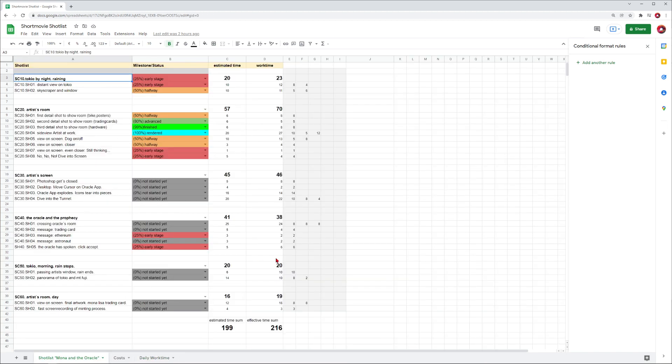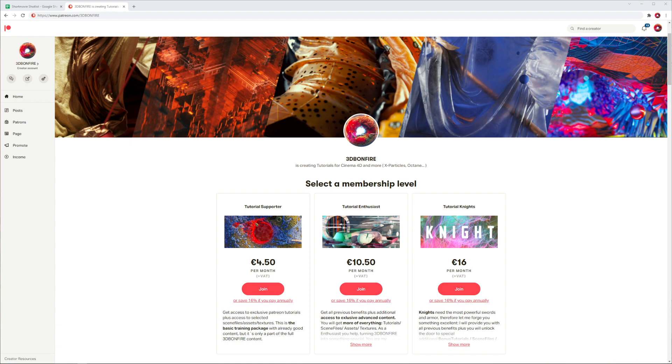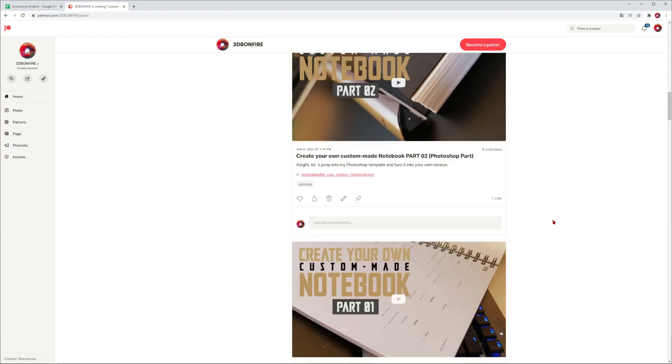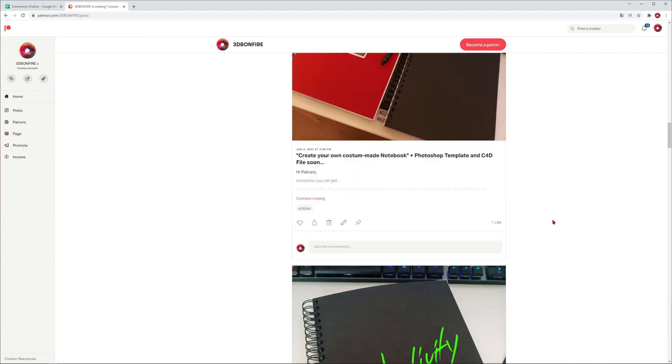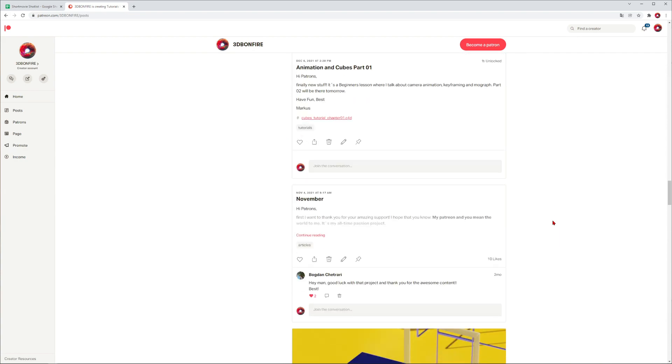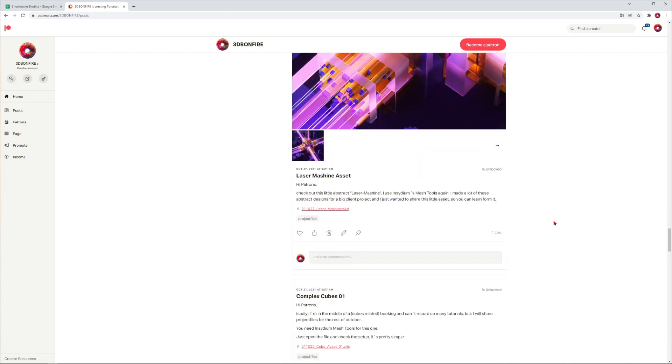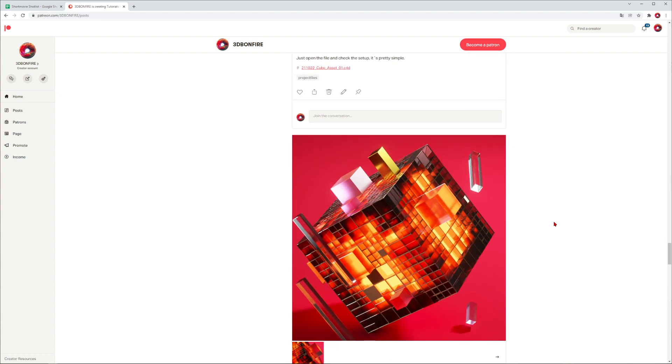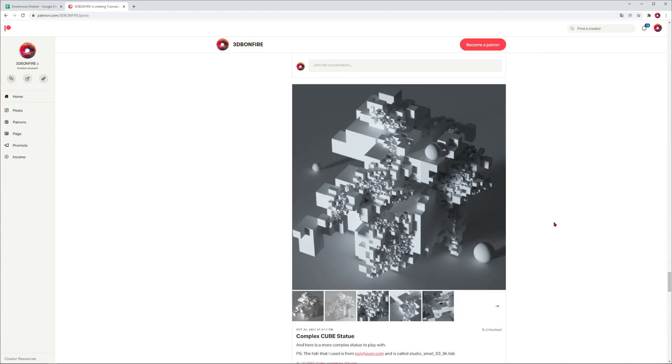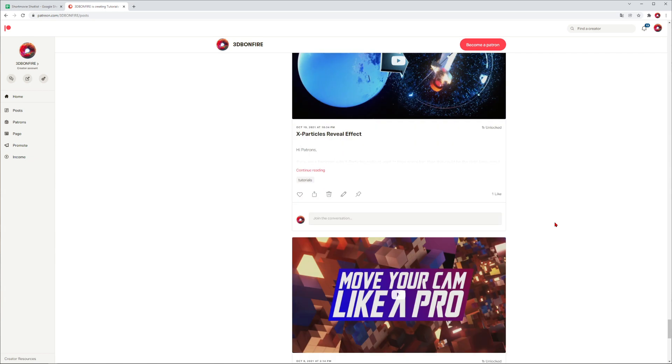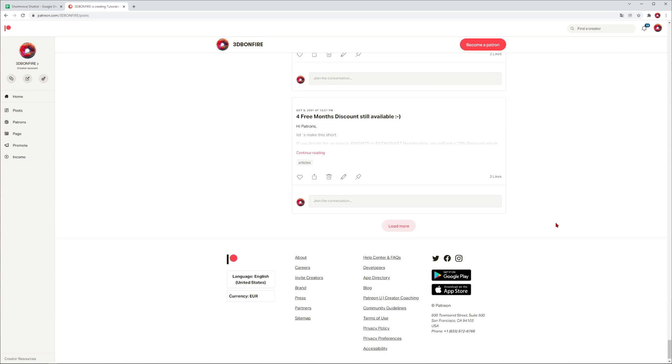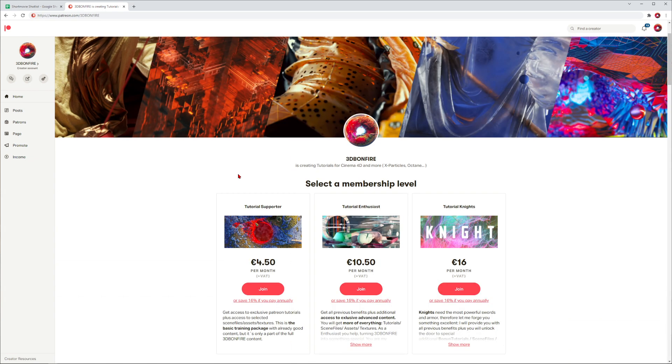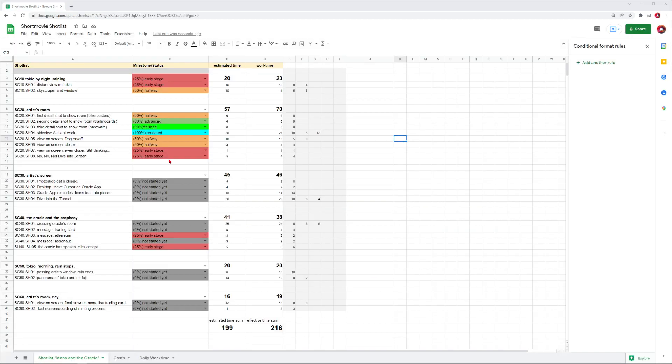Just a quick intermission - if you want to learn more about 3D stuff, basically Cinema 4D, X-Particles, Octane, and this month especially about productivity tools and my workflow as a 3D artist, then this is the right place for you. It's patreon.com/3dbonfire - I already have like 110 tutorials there, almost 100 scene files. Please don't forget to like and subscribe and ring the bell on YouTube to help me grow the channel.